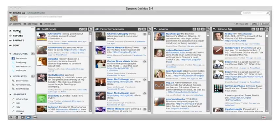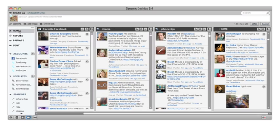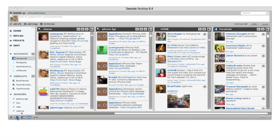We don't have one new product but two new products for you today. Seesmic Desktop 0.4 is here. Thousands have been requesting a small screen real estate version of Seesmic — small — and here it is.